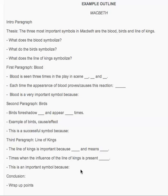Up here I wrote 'intro paragraph' and then underneath that I wrote the thesis. This is a sample thesis: 'The three most important symbols in Macbeth are the blood, birds, and line of kings.' You don't have to know your thesis by this point — you can write a basic idea of what you want it to say. Beneath the intro paragraph, I wrote three things I want to touch on: what the birds symbolize, what the blood symbolizes, and what the kings symbolize. It'll be very brief in your intro paragraph — you just want to introduce it.